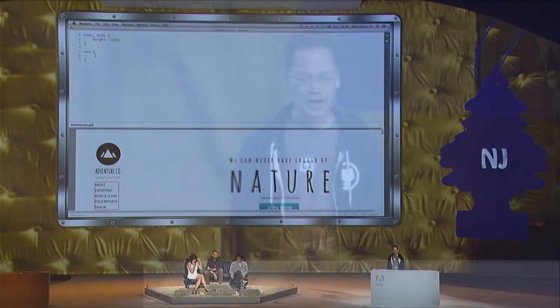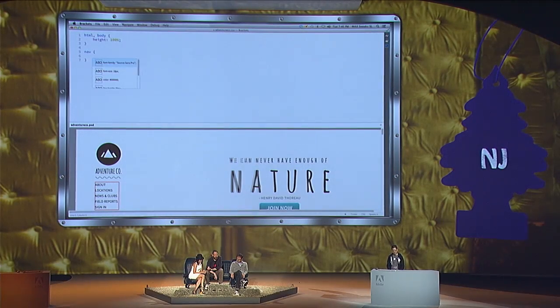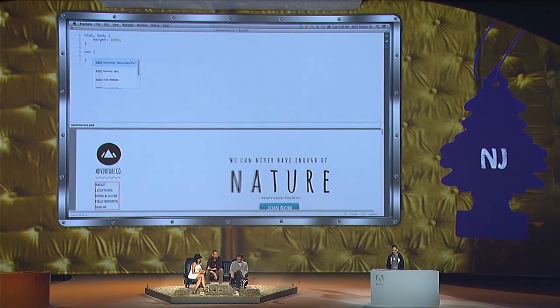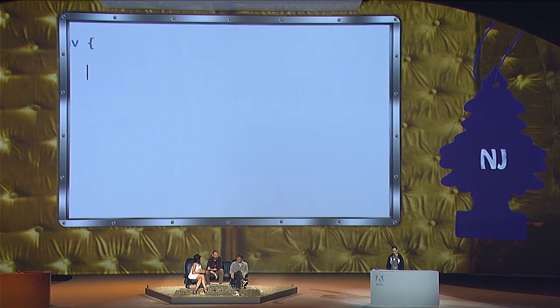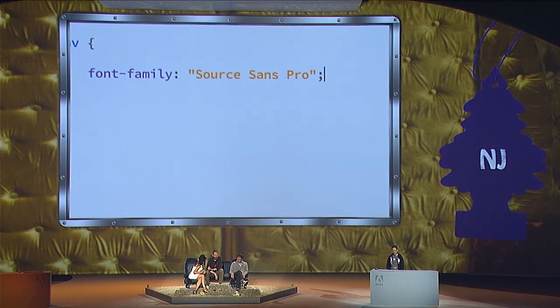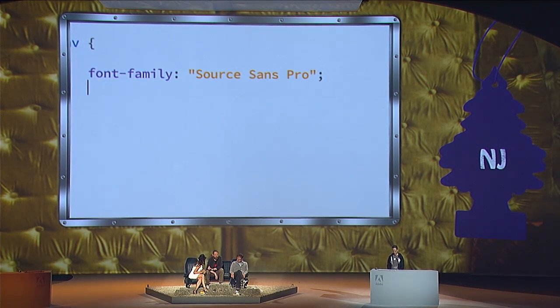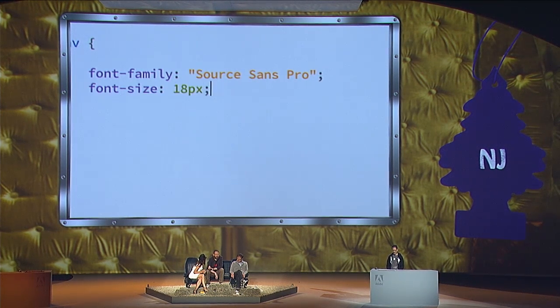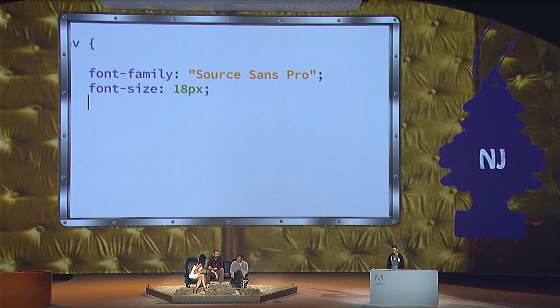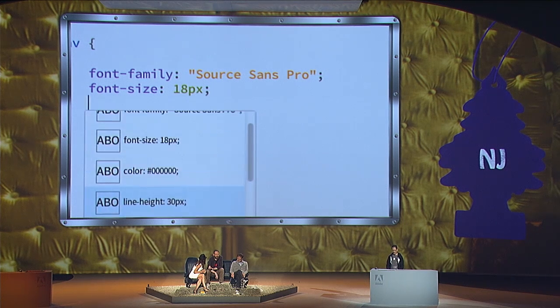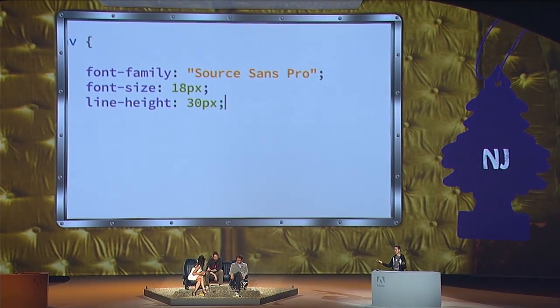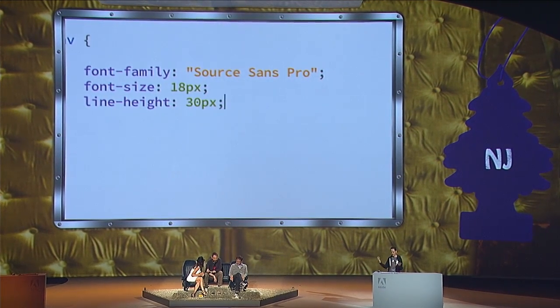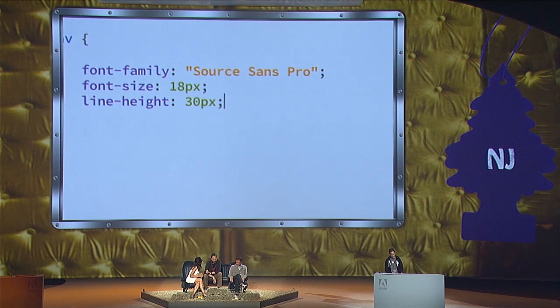But here, using PSD Lens, because I have this selected in the view, if I go up into my code editor, I can use code hints. And the code hints show me exactly what's the font, what's the font size, what's the line height. I can just pull it straight out of my Photoshop file without ever having to open Photoshop.